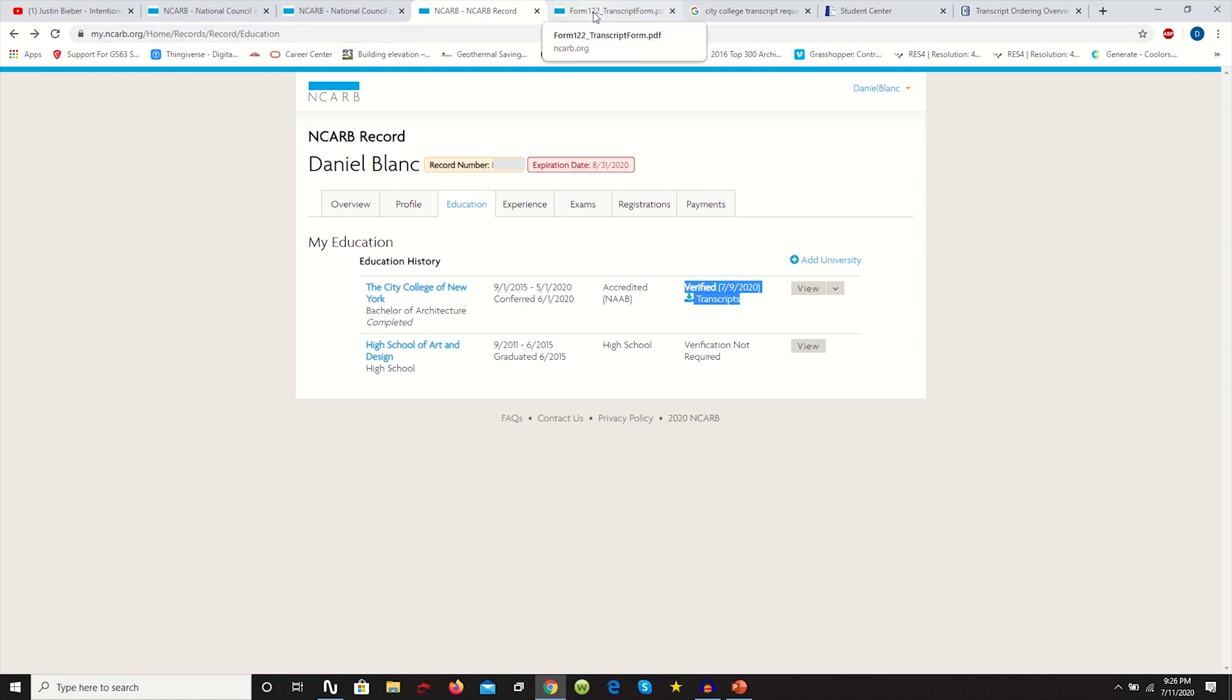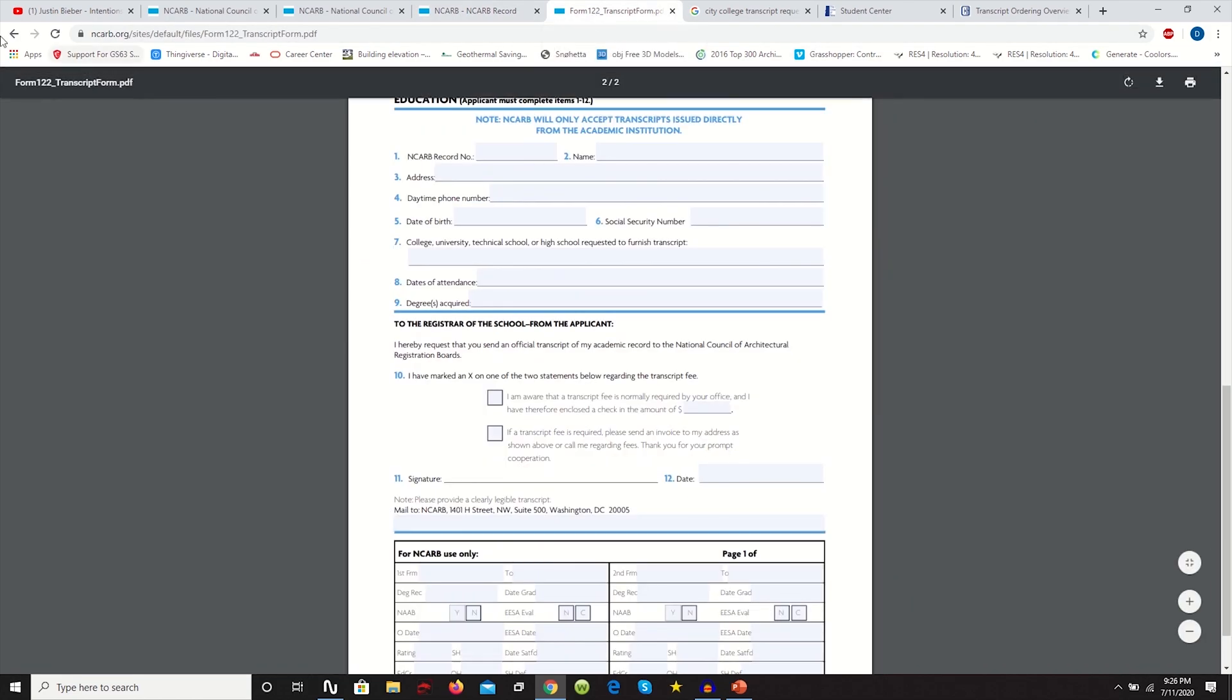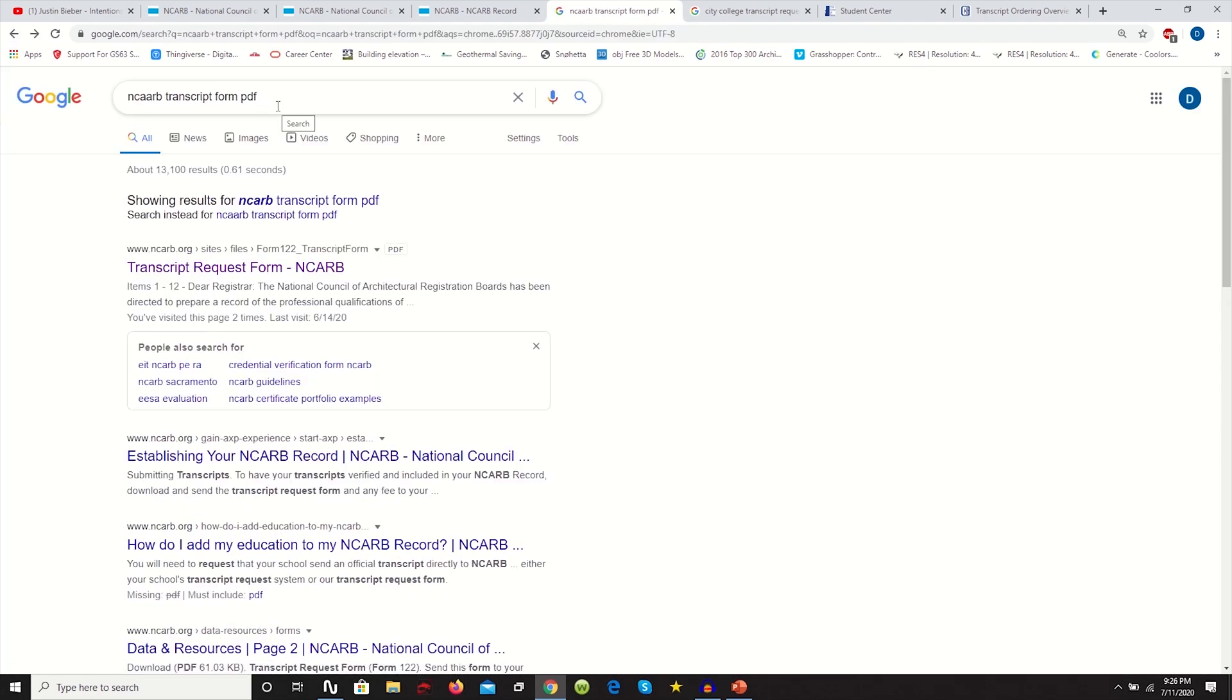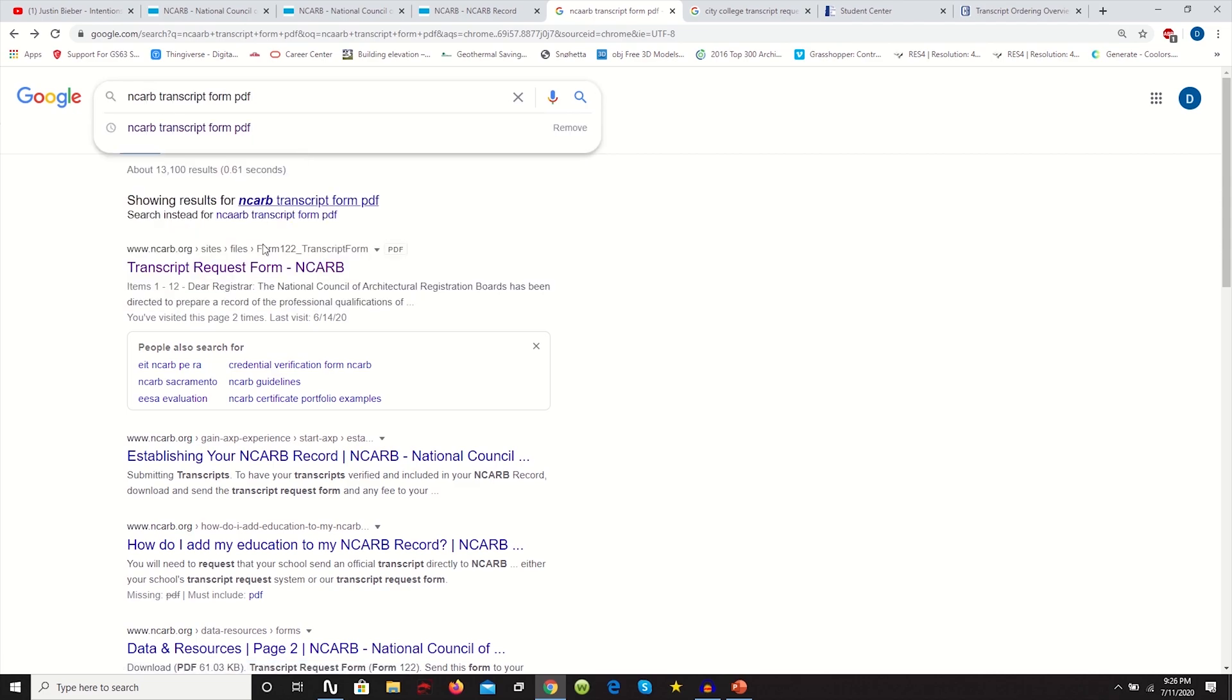First things first, you want to go on Google, type in NCARB transcript request form, and click on the first link that you see.